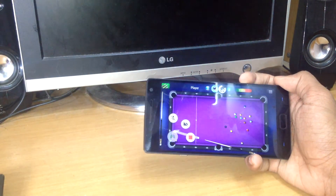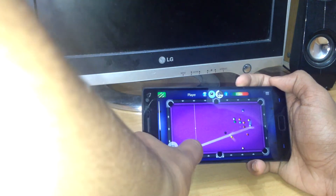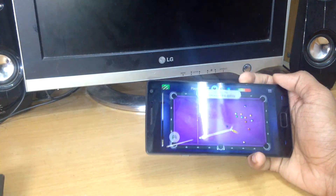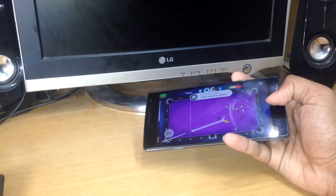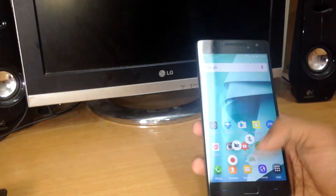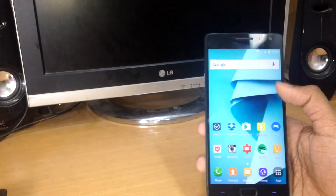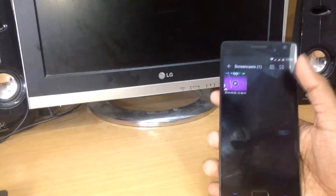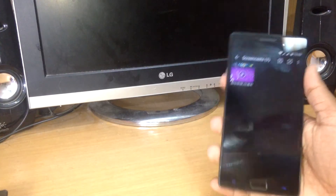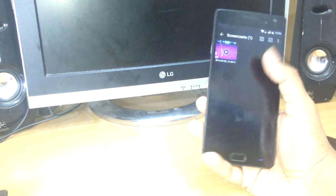Once you've got your required gameplay footage, hit on the circle and you'll get a small button setting. Stop the recording by hitting the right button — you can place it anywhere and drag it to the center to remove that option. You can also find this video in your gallery in a folder called 'Screencast'.